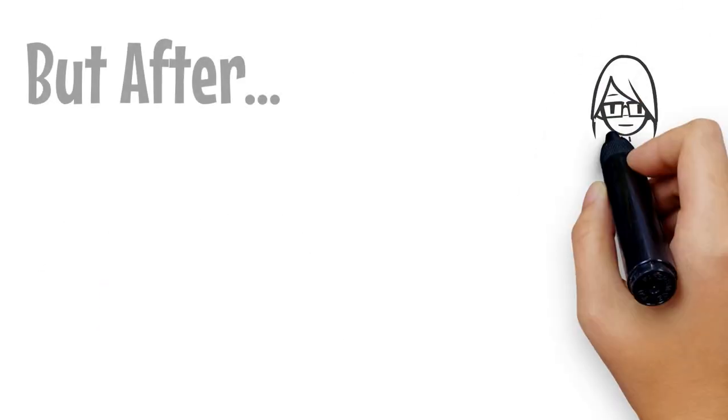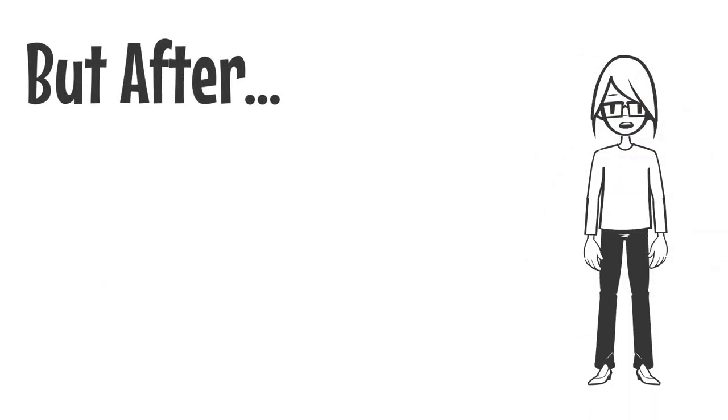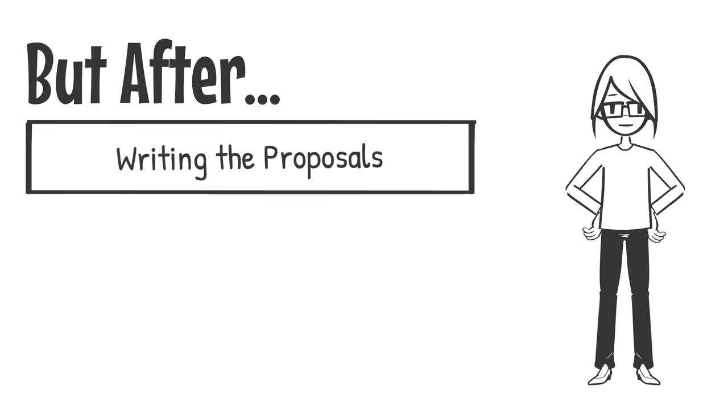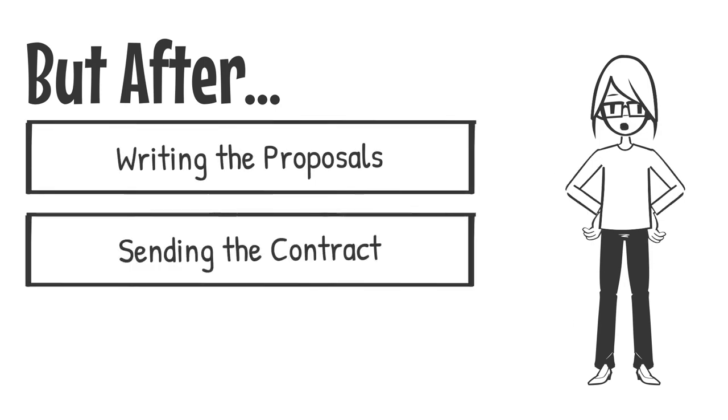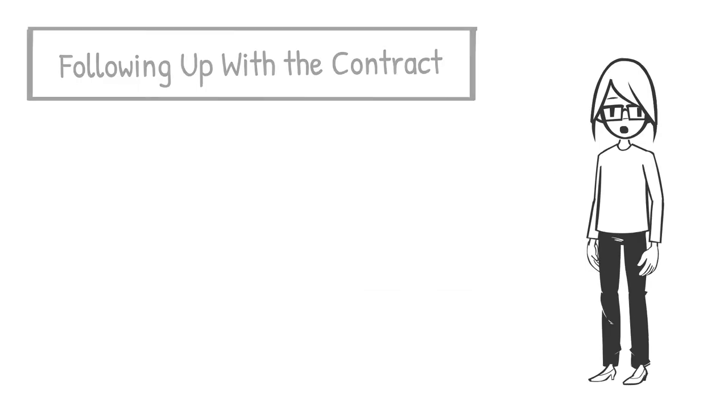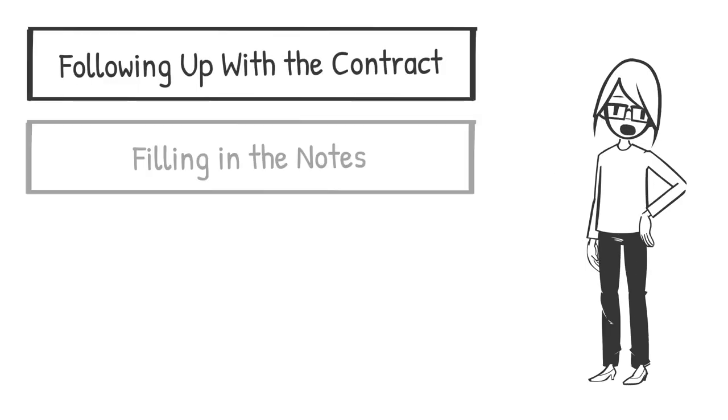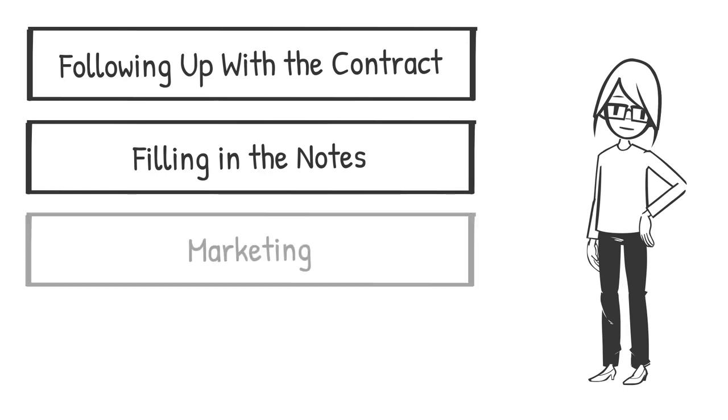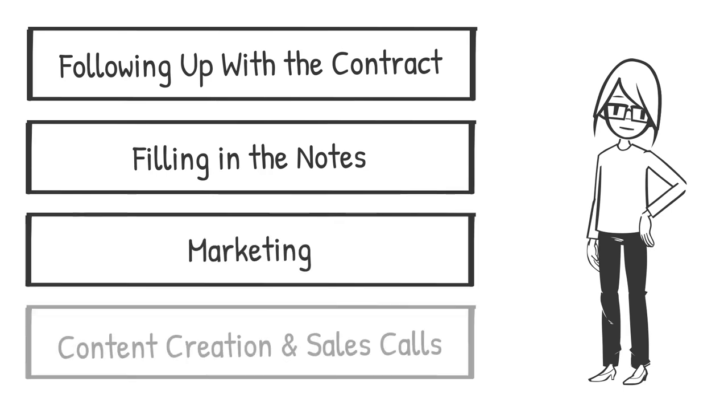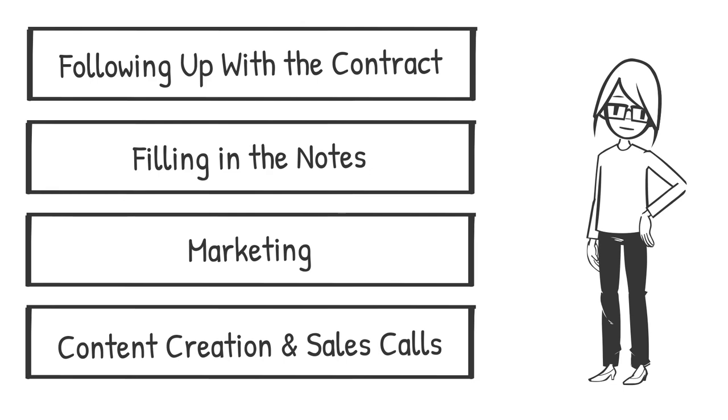But you spend three hours writing the proposal, sending the contract, writing the emails, following up with the contract, filling in the notes from that client, not to mention the marketing that you're trying to do, the content creation and the sales calls.